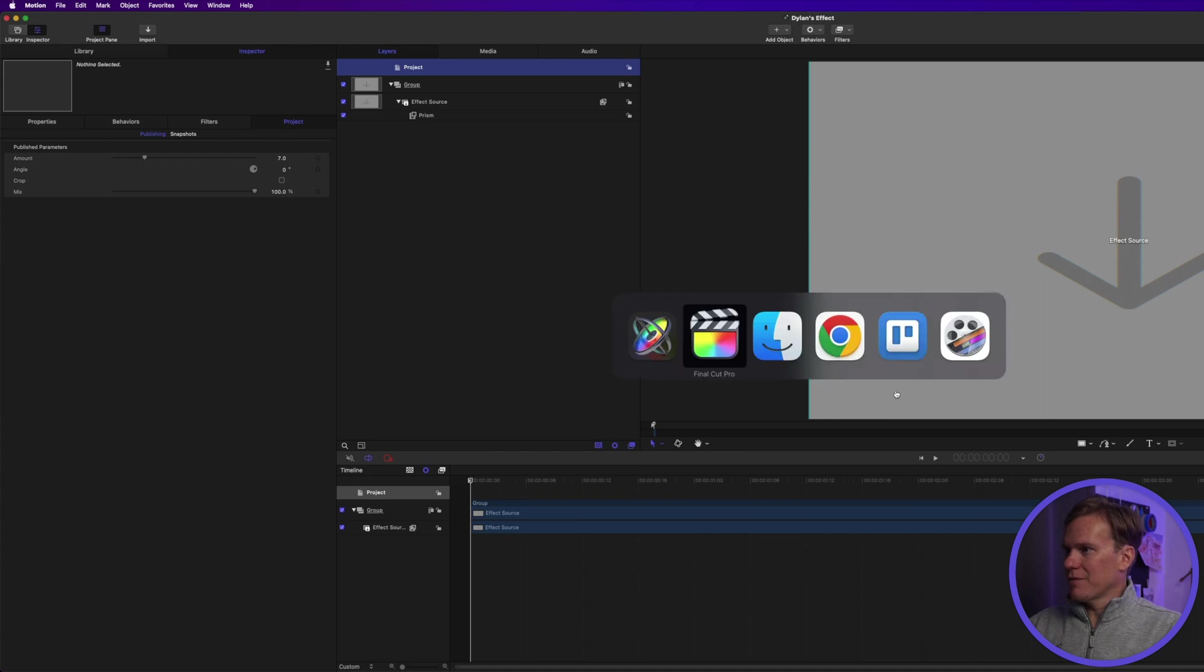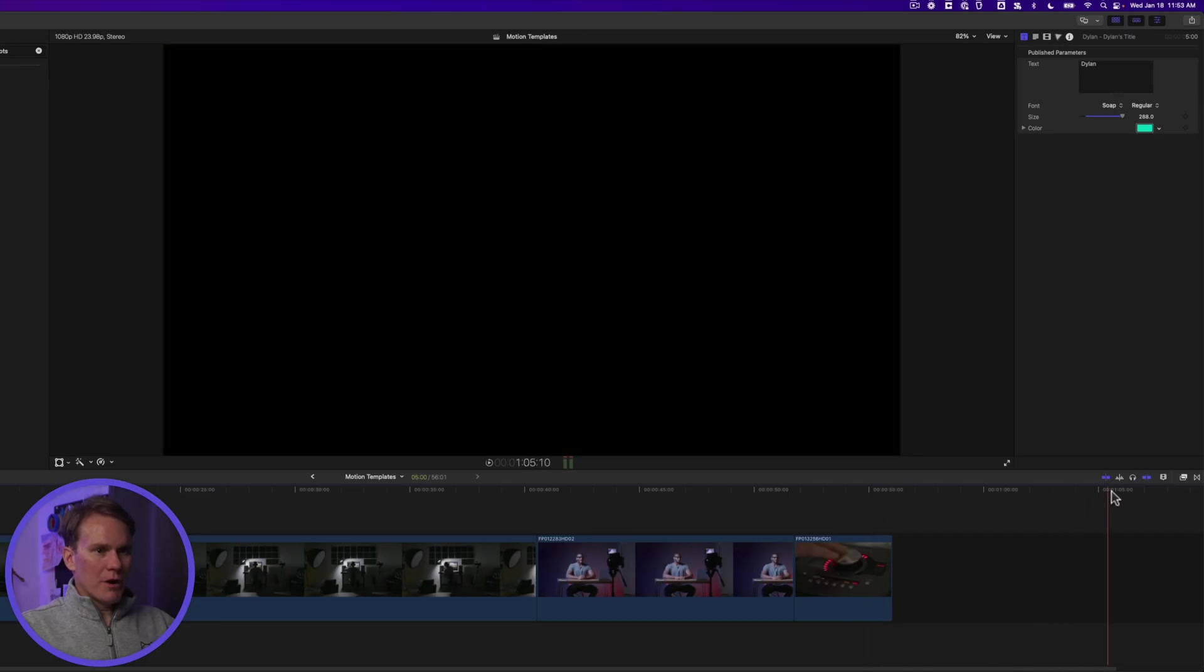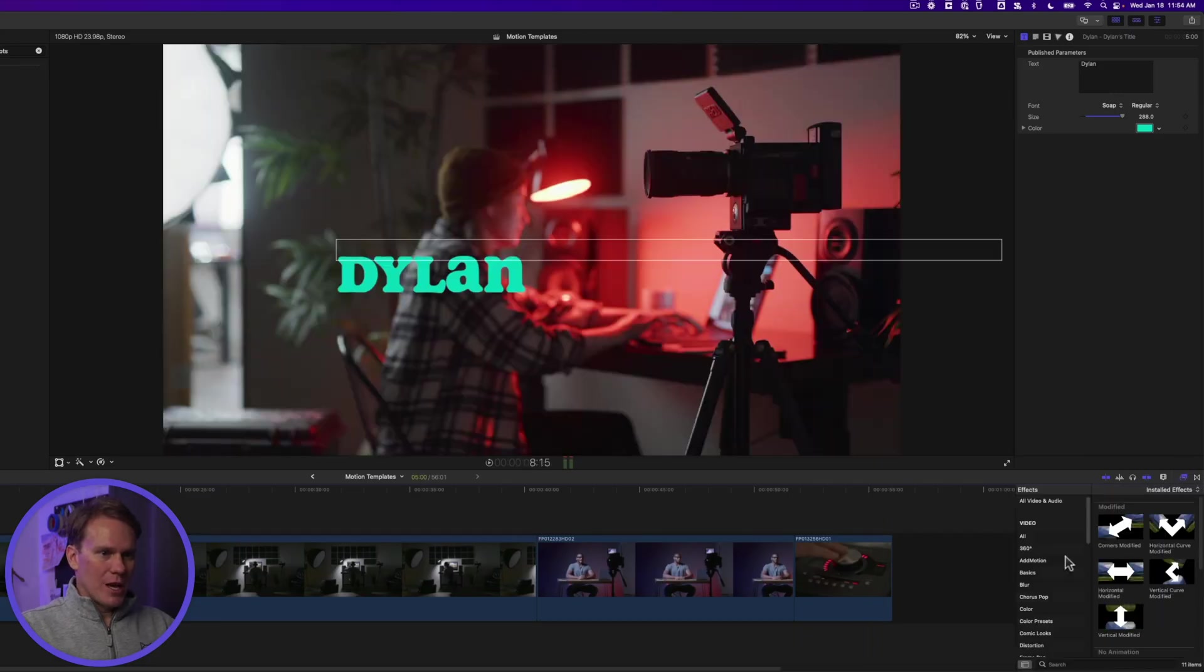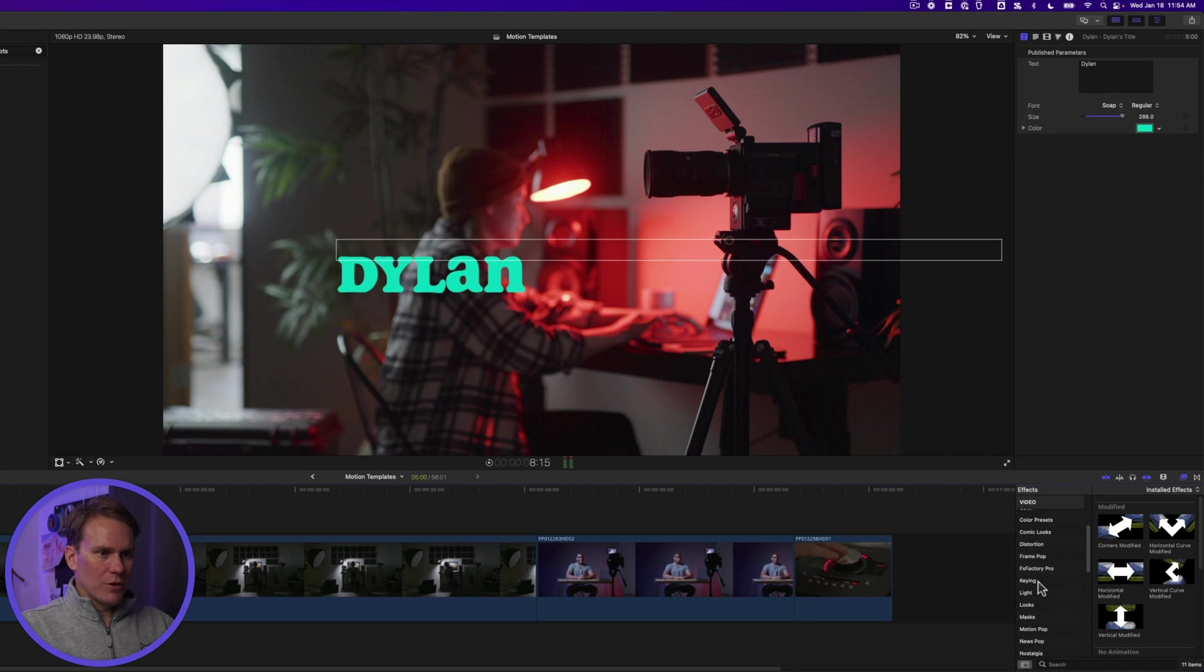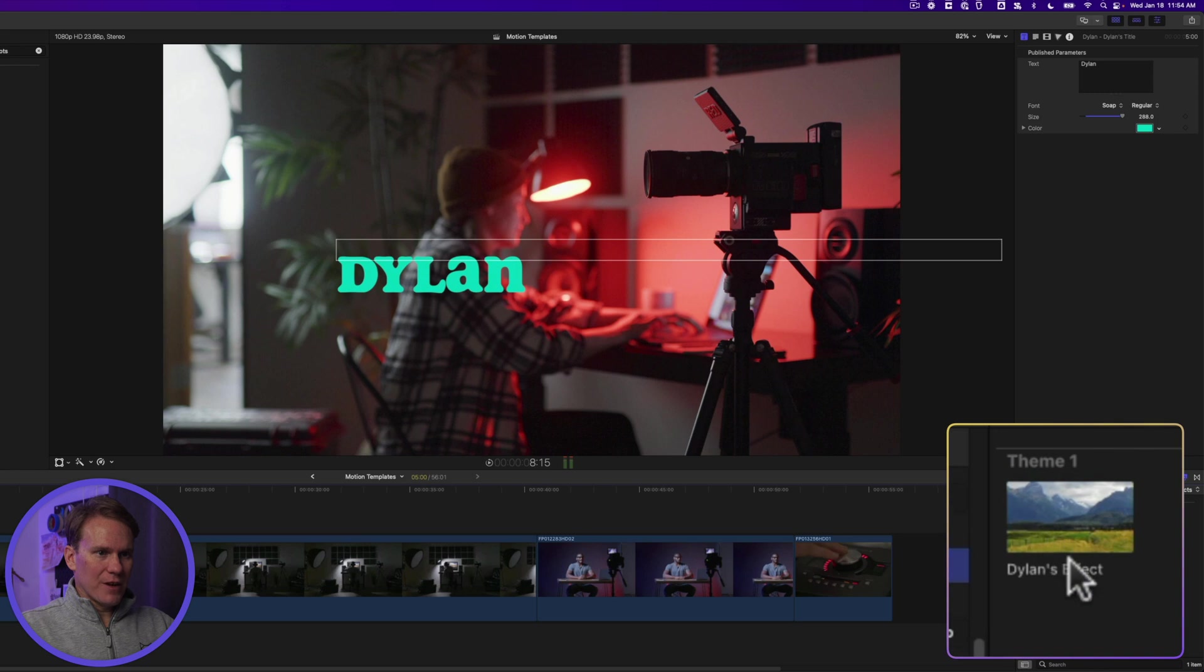Now let's go back to Final Cut Pro and open up our effects browser. And let's look for the category Stupid Raisins. Here it is. And we see Dylan's effect.